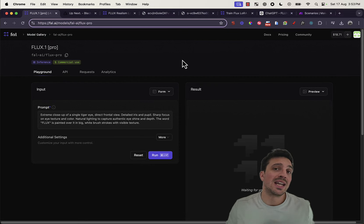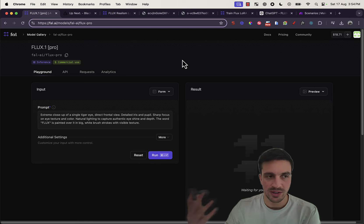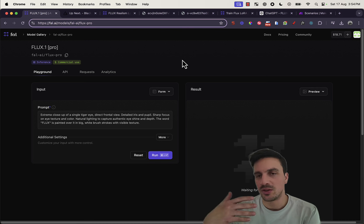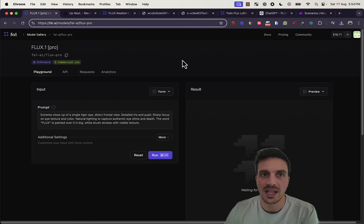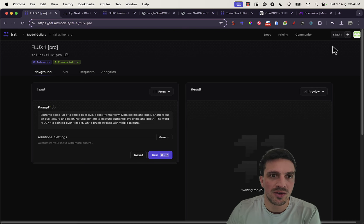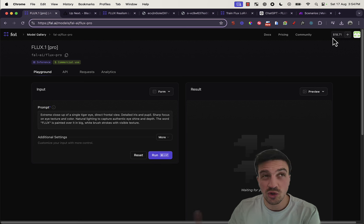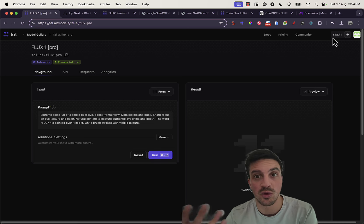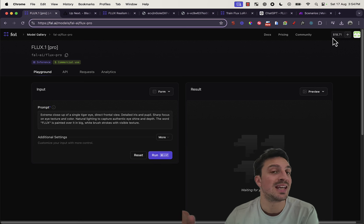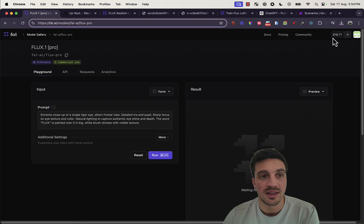You'll have to create an account with Fall. Very simple to do. You just sign up like any other program and they'll give you $2 here to try to test it out, which should generate you around 20 images depending on the settings that you place.